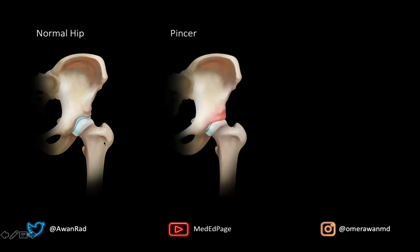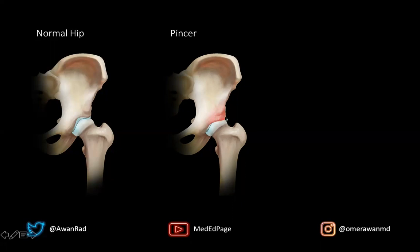In the pincer type of femoral acetabular impingement, too much of the acetabulum covers the femoral head, resulting in impingement on the femoral neck. You'll get labral tears, cartilage issues, and early osteoarthritis — one of the major devastating complications of femoral acetabular impingement. In the pincer type, there is more over coverage of the acetabulum compared to the normal situation.